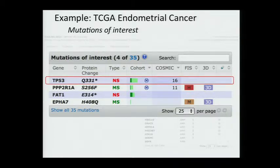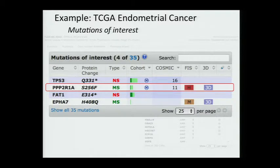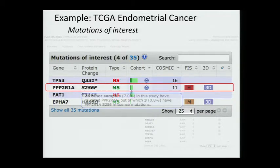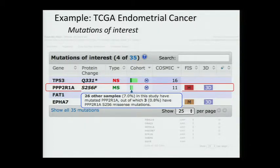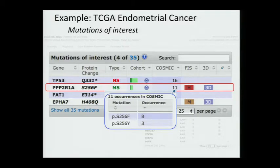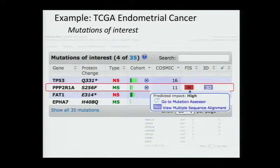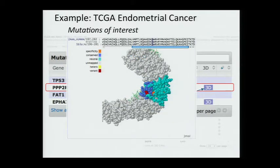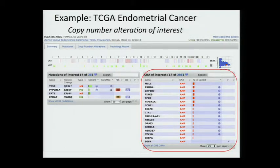In this patient, there are 35 mutations total, and four of them are reported as interesting by the portal based on recurrence, COSMIC, or annotated cancer genes. The first mutation is a TP53 nonsense mutation — TP53 mutation is almost universal in serous endometrial cancer. The second mutation is a phosphatase II missense mutation. It is a recurrent mutation; 26 other samples in this study have mutated phosphatase II, and three of them have the mutation at the same amino acid. The MutSig results also show that it is a significantly mutated gene, and it overlaps with COSMIC data.